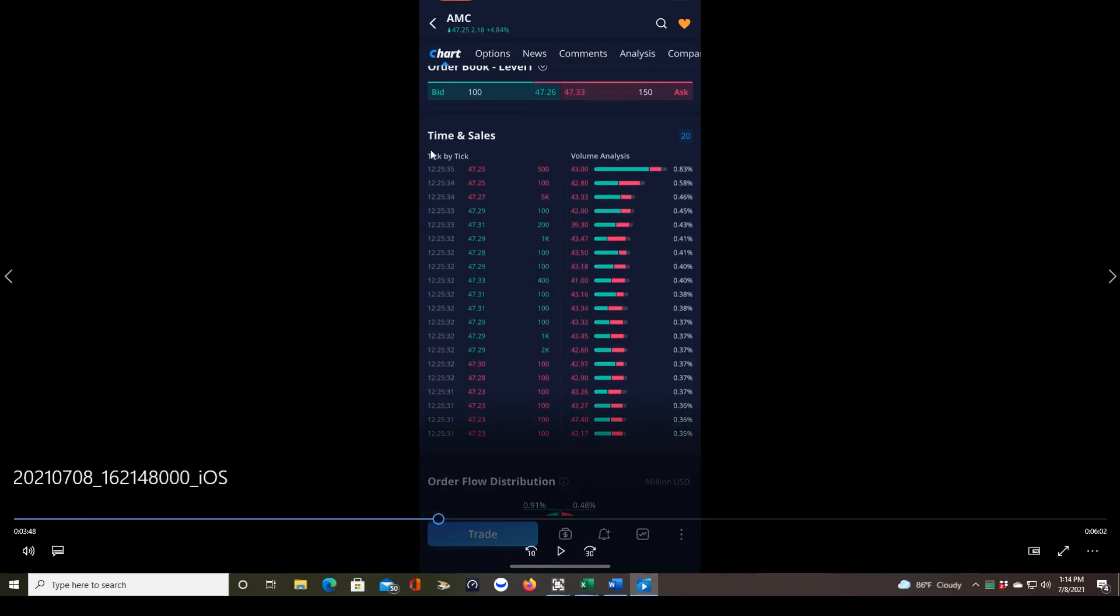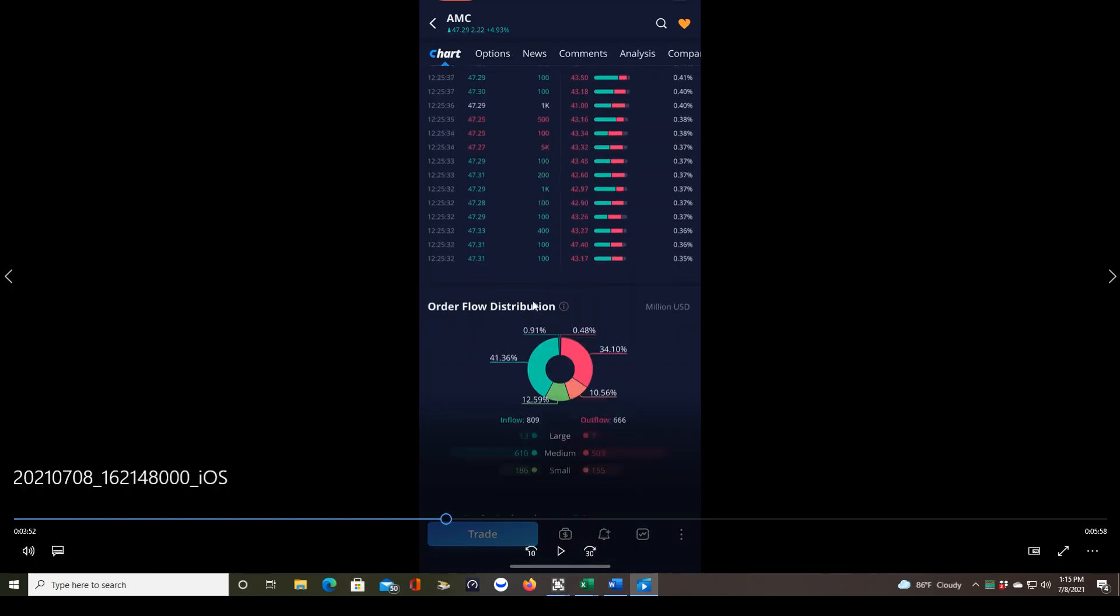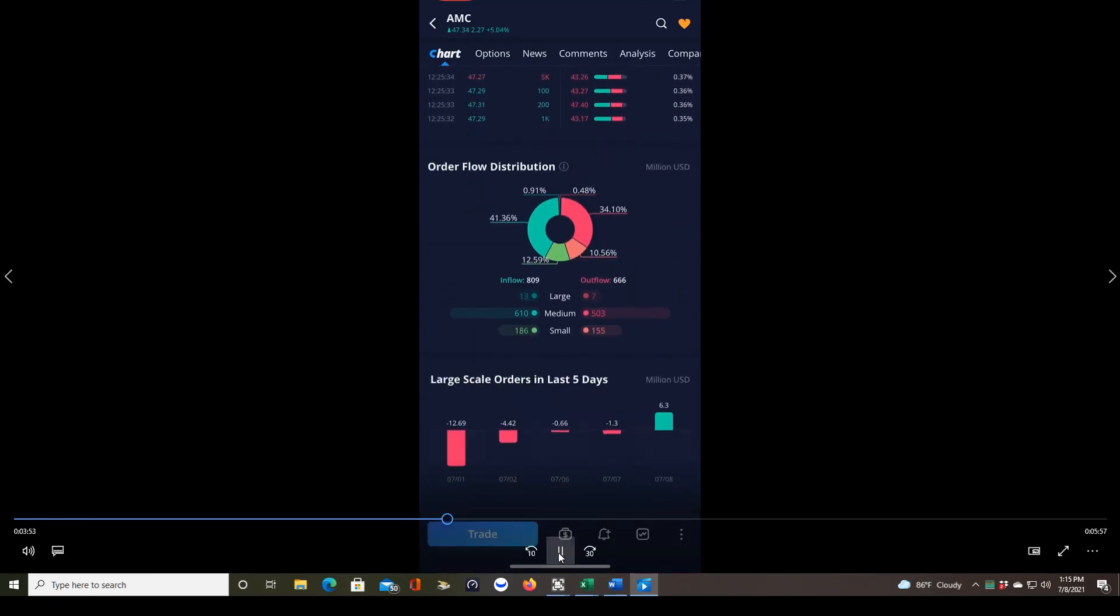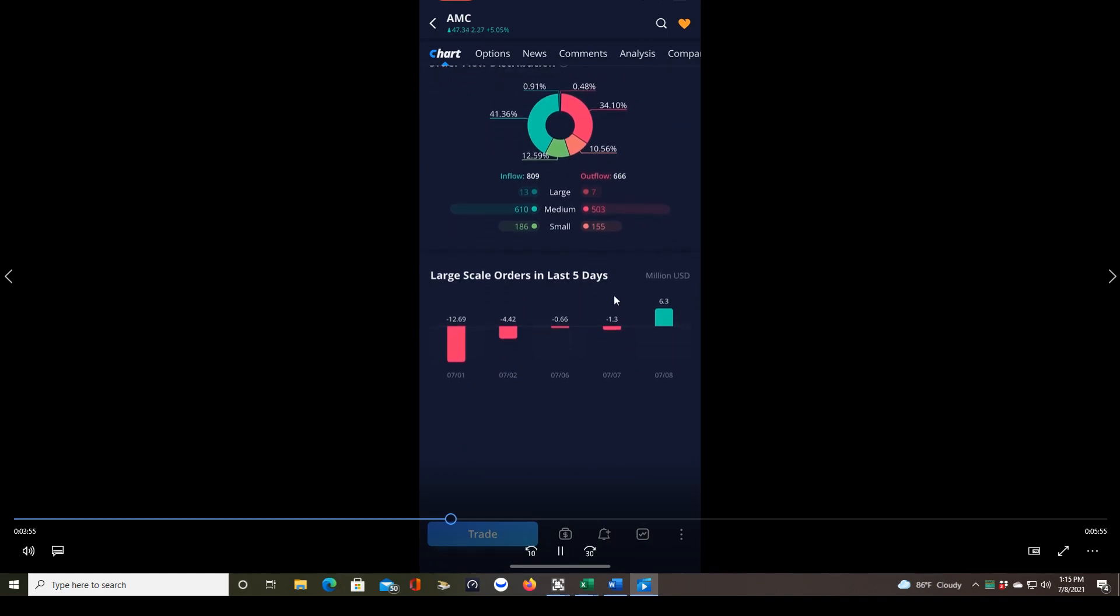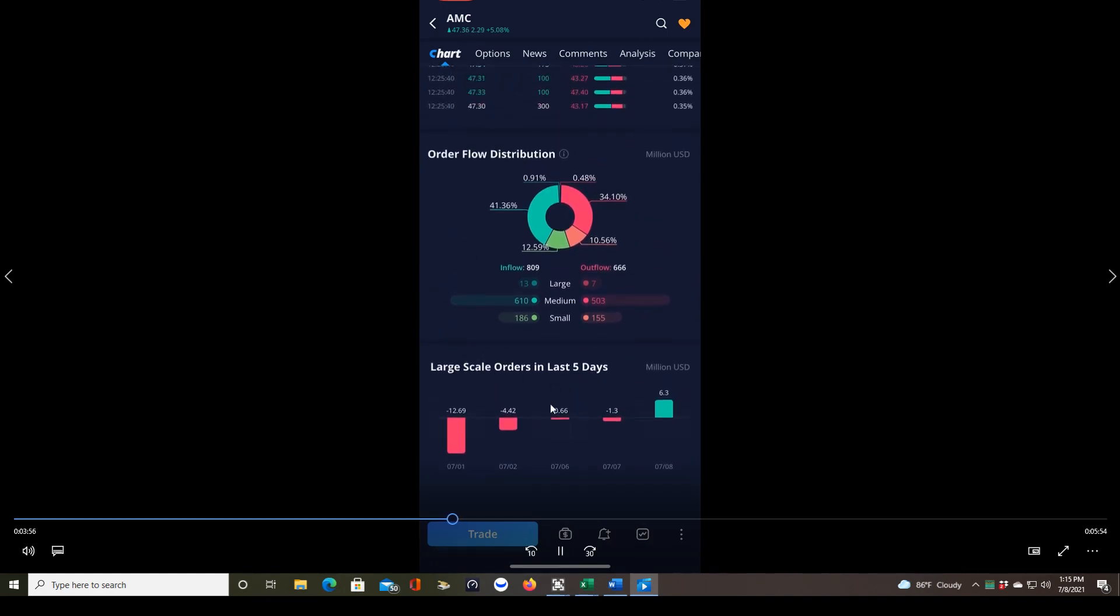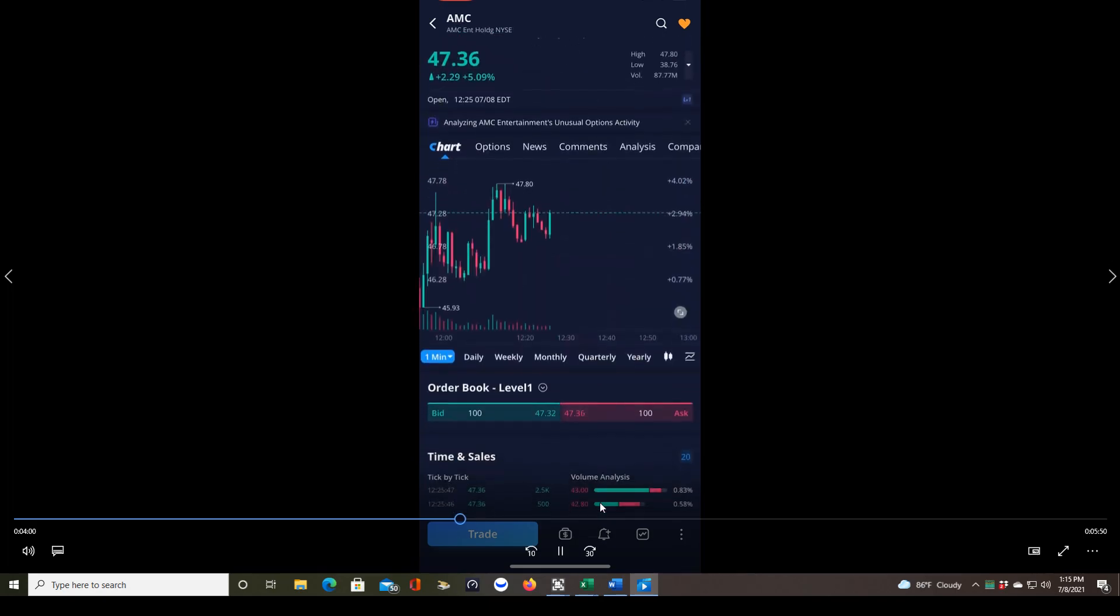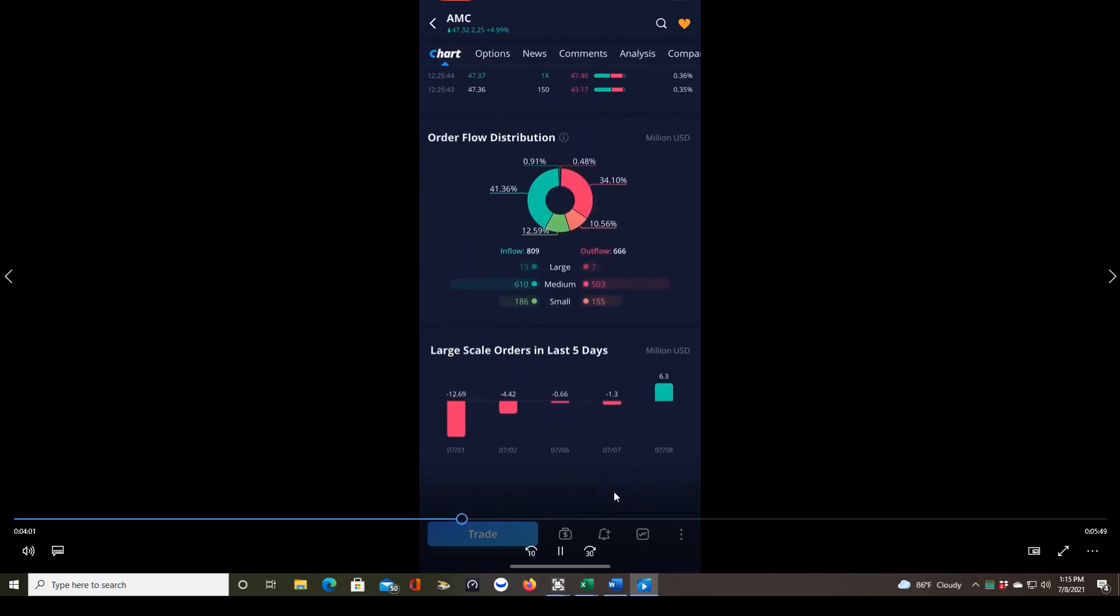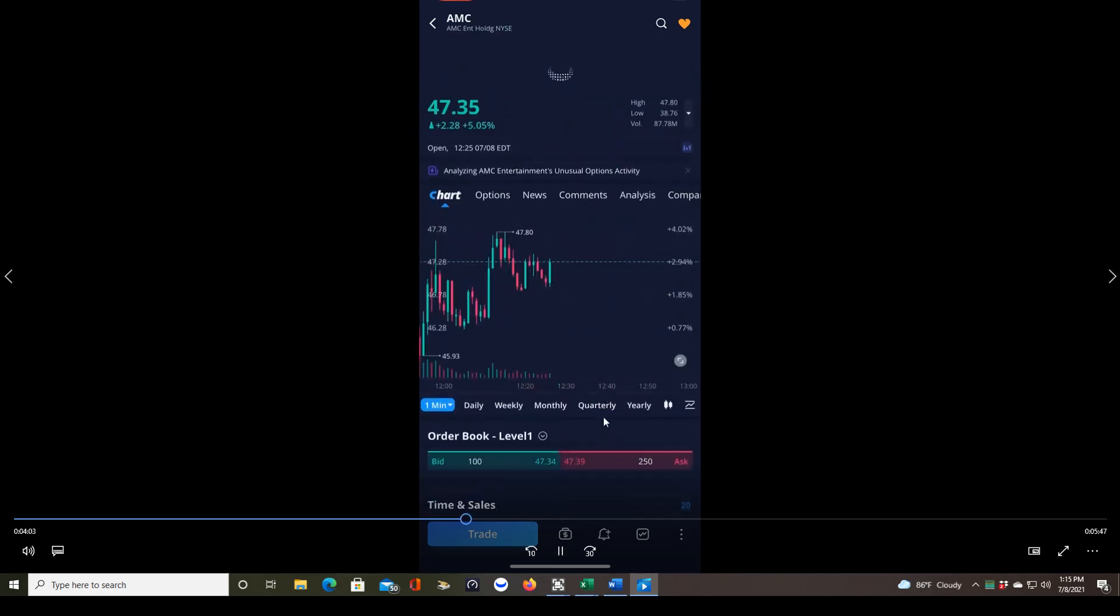The time and sales shows you the orders as they're coming in, the number of shares being bought or sold at that price. If it's green, that's the number of shares being bought at that price. If it's red, the number of shares being sold at that price. That updates regularly or constantly. There's all kinds of information on the Webull app. Some of it is more useful than others, and I don't definitely don't use all of it.